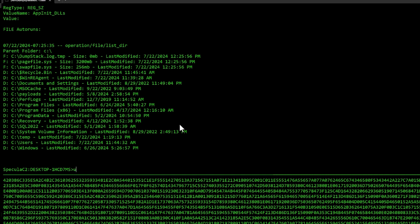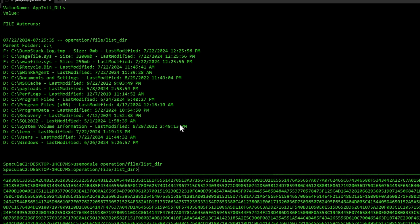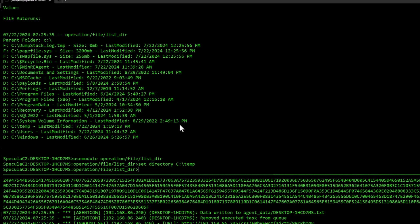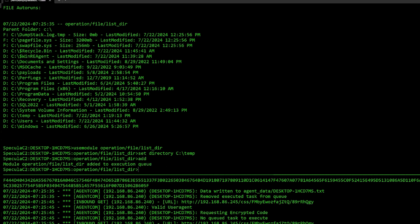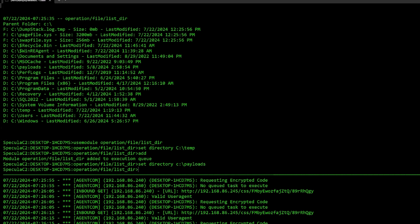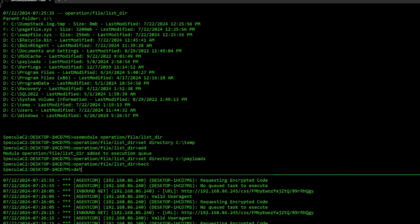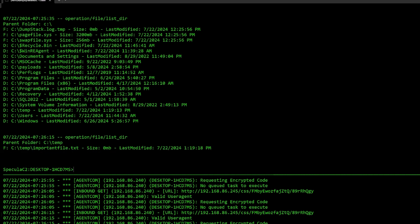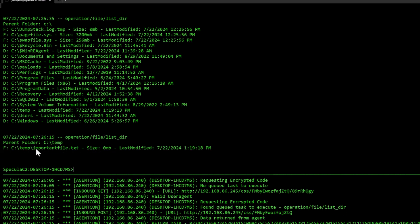I want to check out what's in the C temp folder. I'm going to use module operation file list directory like this. If I want to do multiple ones and I don't want to enter the use module every time, I can do the command called add and it will not exit out of the module. Then I can do set directory C colon backslash payloads for instance, and then do run on that. Let's do data. And you can see there's a file in the C temp called the important file.